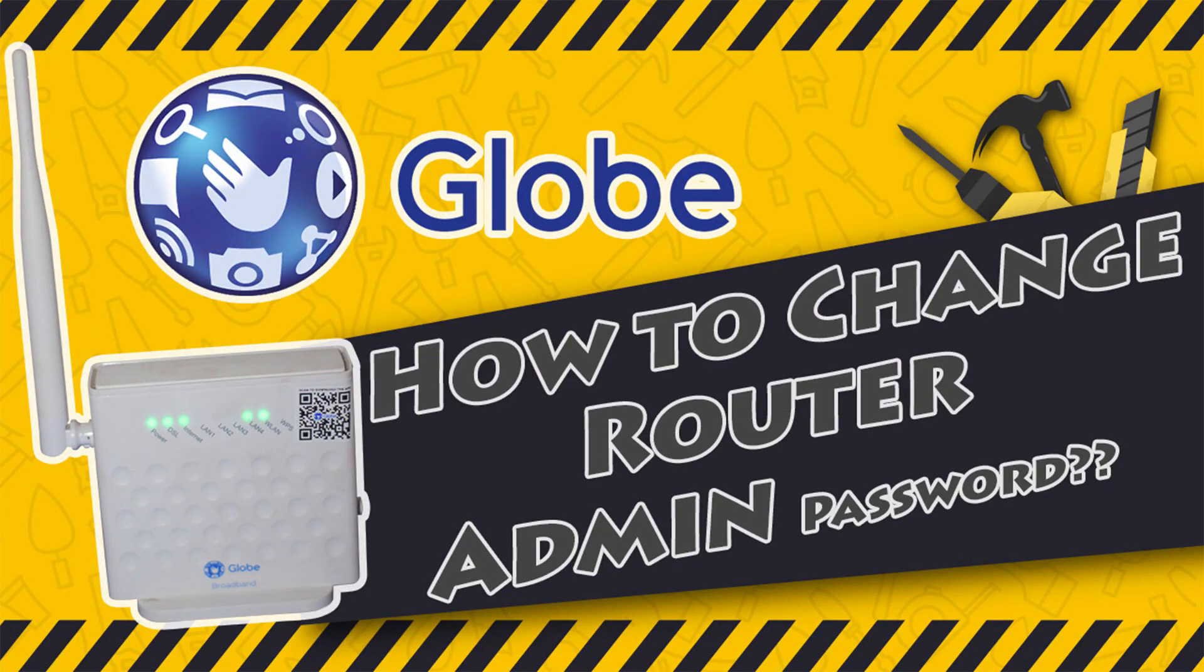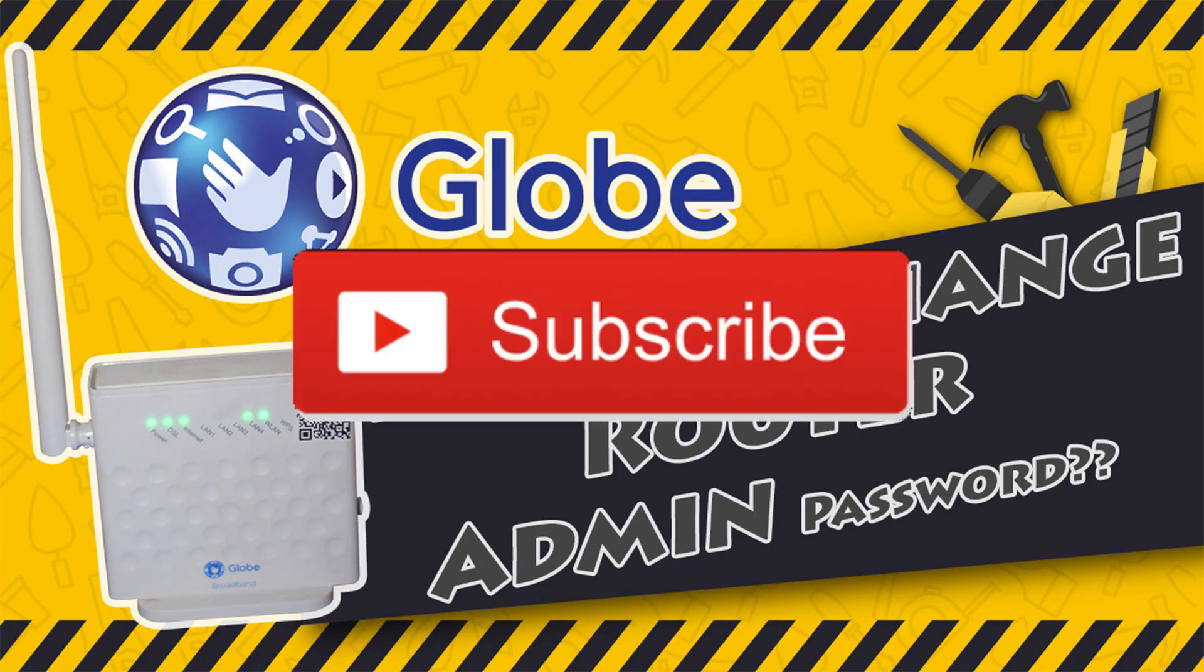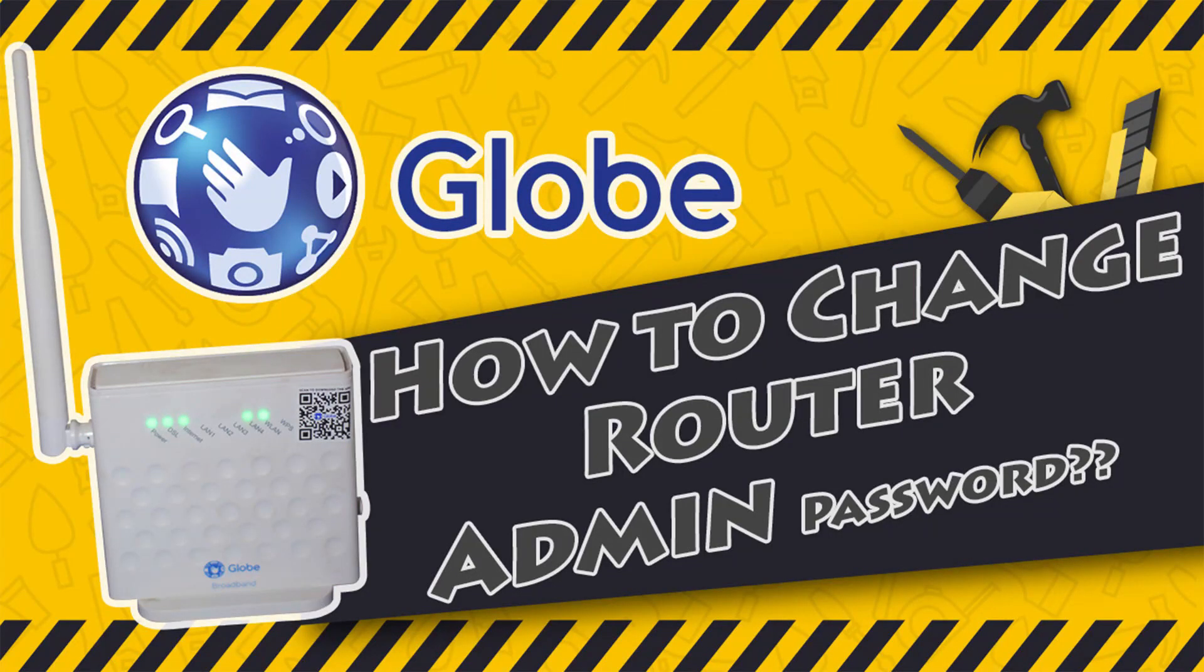And for those who are new to our channel, make sure to subscribe, and if you have requests and questions you can comment that below, and we will see what we can do.